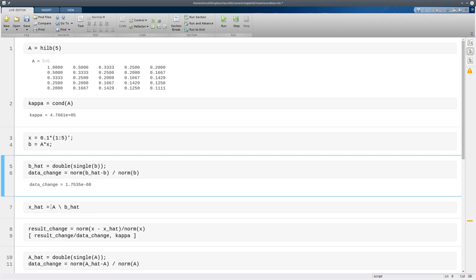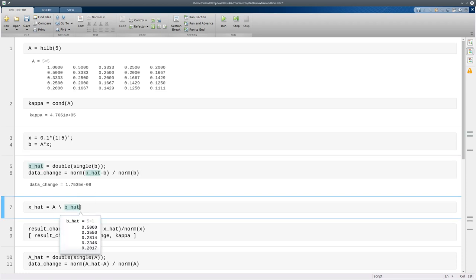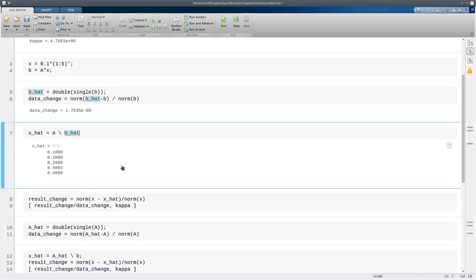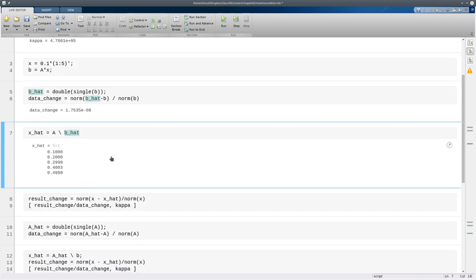So now if I solve the linear system with this different b, you can see we're pretty close. They're supposed to be 0.1, 0.2, 0.3, so in a sense these aren't too bad.